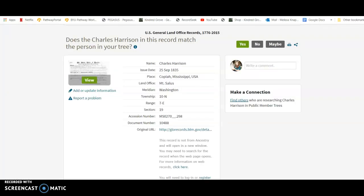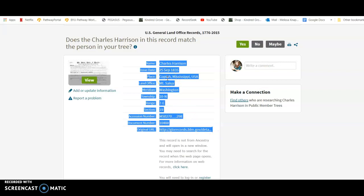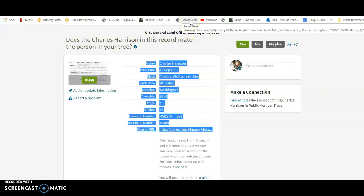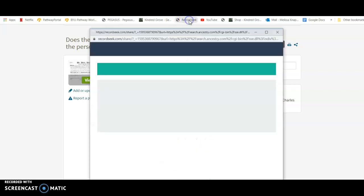And then I'm going to come back here and look at the record again. And now this is another step. It's not necessary, but I find it helpful, and I'll show you why in just a sec. So I'm going to highlight the information there. Now I'm going to click that button, RecordSeek.